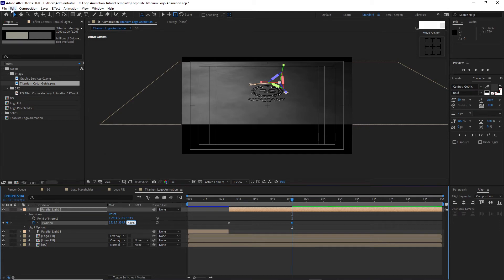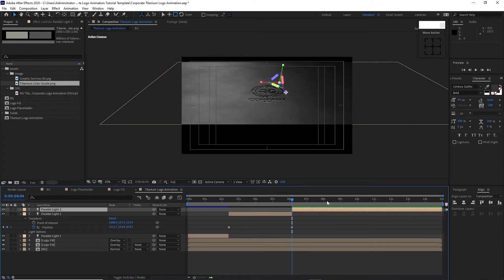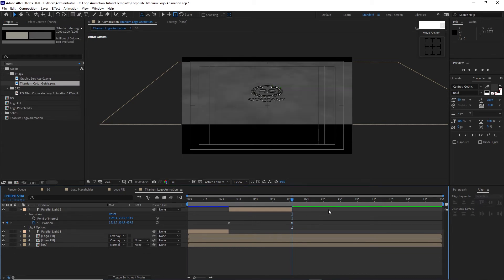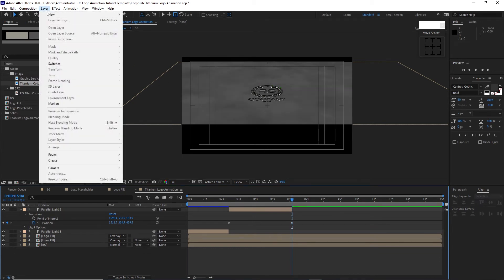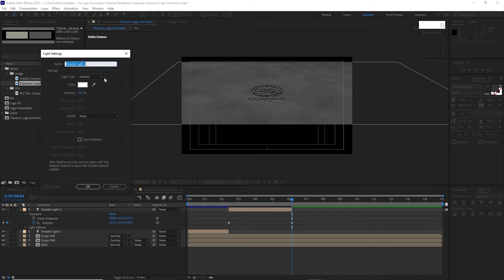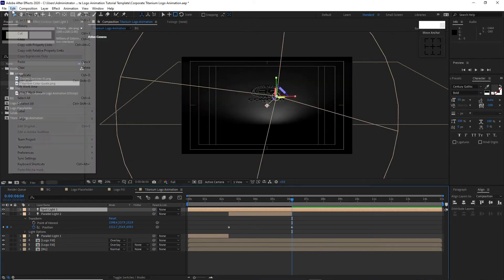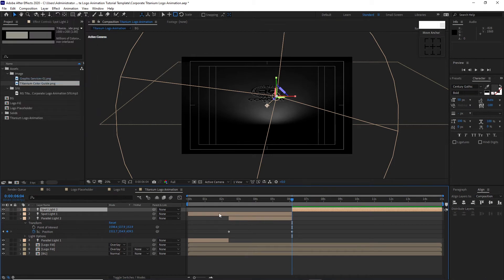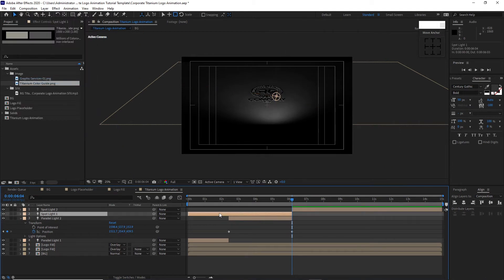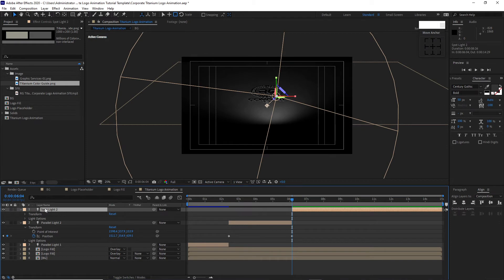Go to Edit and split the layer, choose this side and delete it. Go to Layer, create a new Light using Spotlight at 233 intensity, Cone Angle 134, click OK. Go to Edit, split the layer, choose this side and delete it. Highlight the Spotlight, right-click to rename it Spotlight 1. Open Transform.